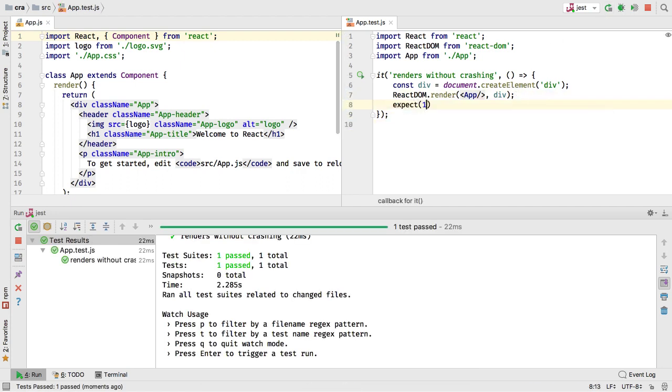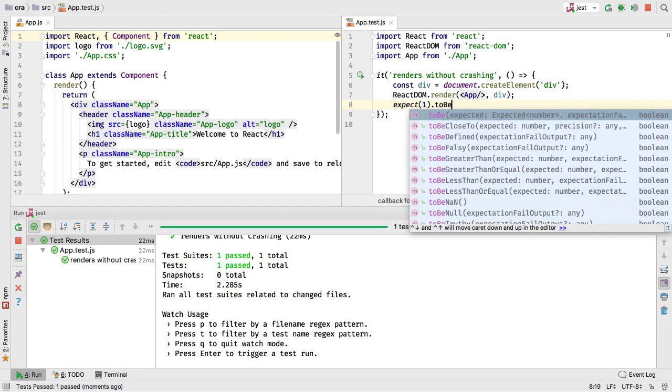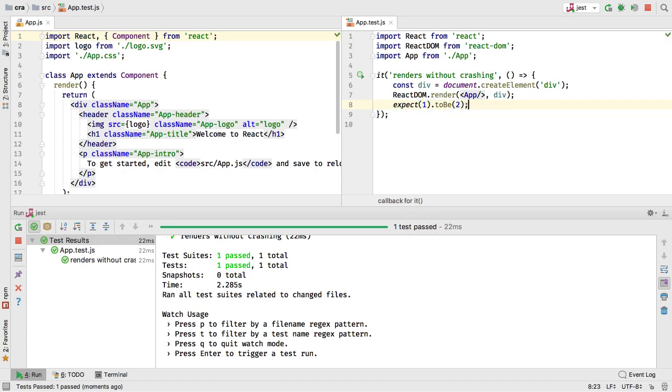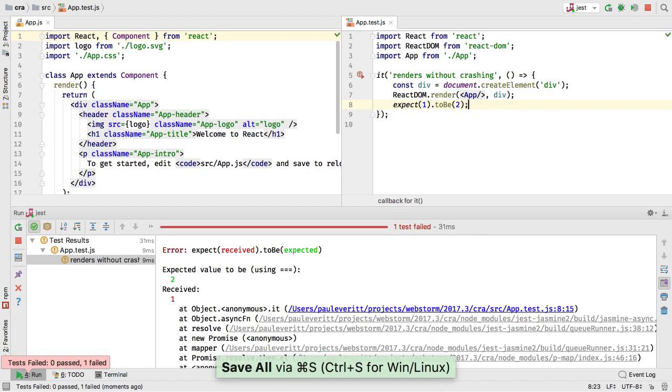Then, start changing your code or the tests of your code and watch as test results update almost as you type.